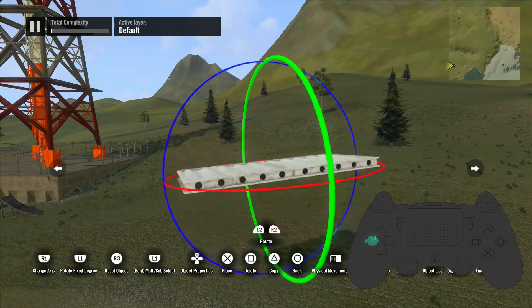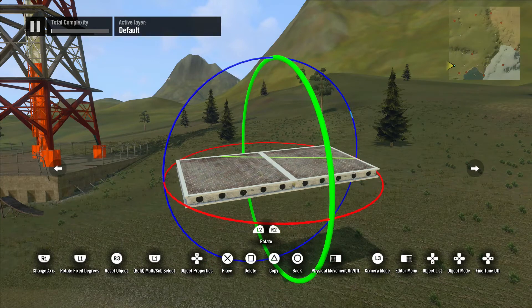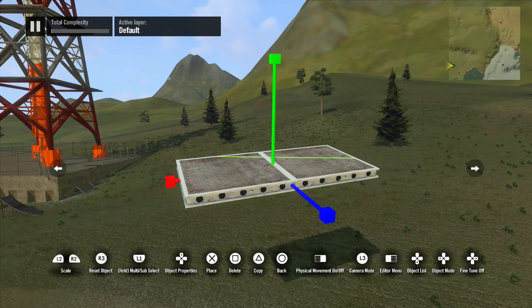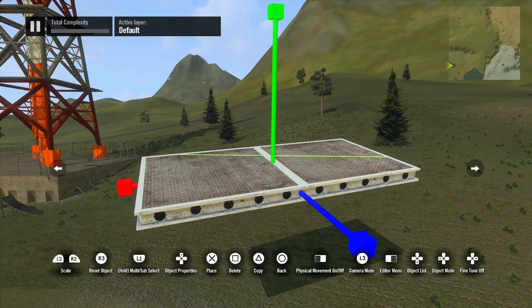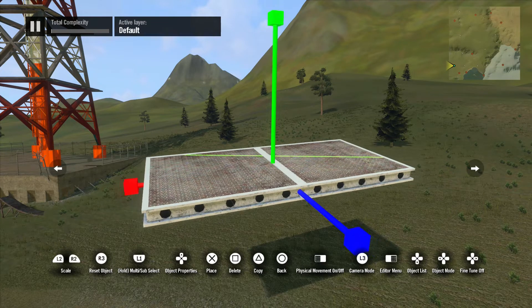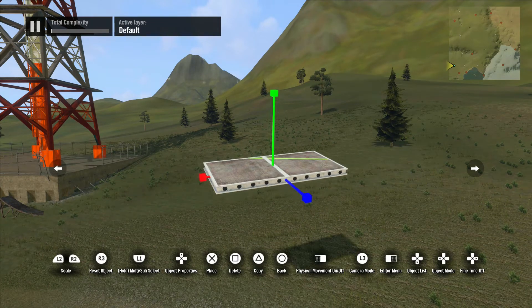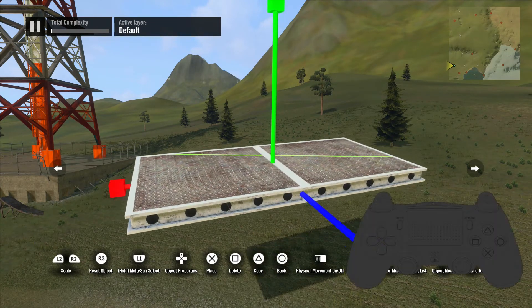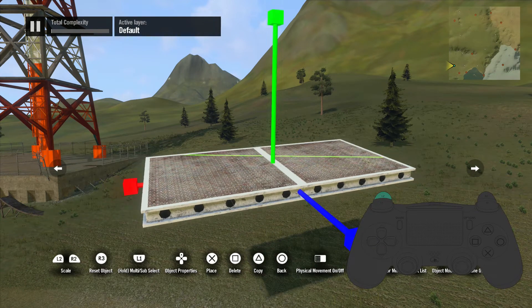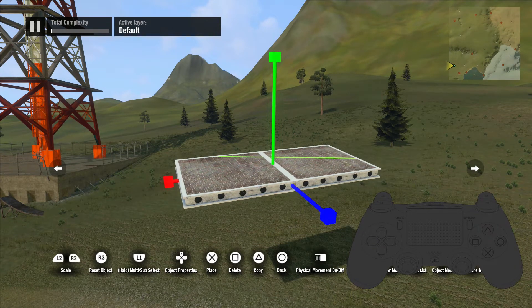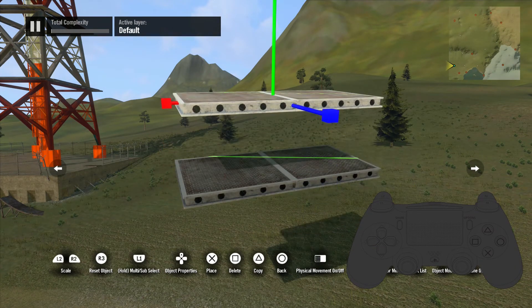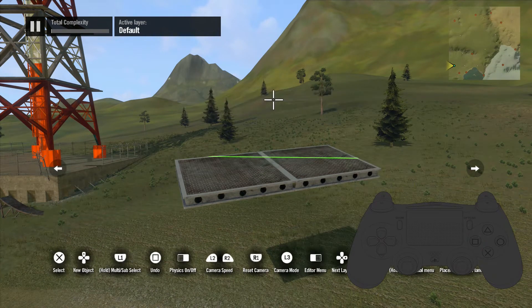Now hitting the left arrow on the D-pad again will switch modes and give you the scaling mode, which is something old school trials builders will be really excited about. This mode is represented by green, blue, and red lines coming from the object. Hitting the left and right triggers will scale the object up and down. Triangle will copy an object when it's selected, and Square will delete an object.